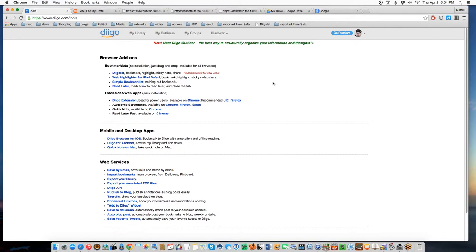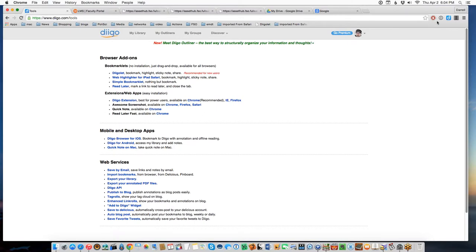Chrome has a Chrome Store where you can get extensions, but on the Diigo site's tools page there are links for installation. If you're using Chrome, just click the Chrome link and it will install the extension permanently on your toolbar. If you have a huge number of Chrome extensions, look for the DN on a blue badge in your toolbar dropdown — you may need to give it higher priority.